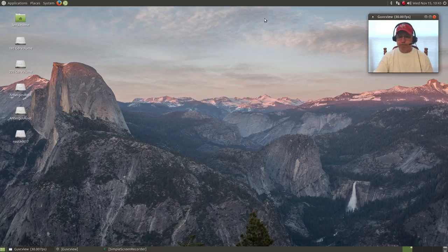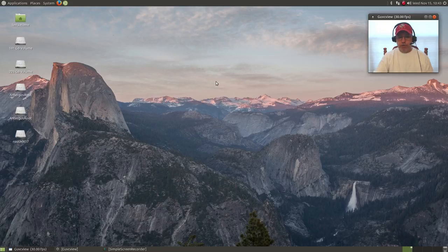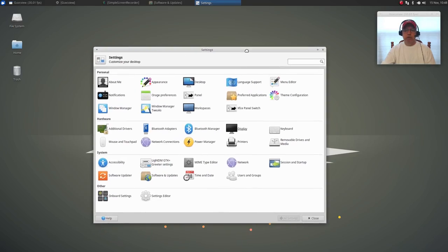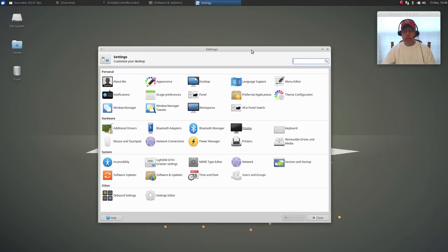So that is a quick look at Ubuntu MATE 18.04. It looks a little bit more polished and ready for prime time versus the Ubuntu GNOME. So I'm going to pop into the Xubuntu, which is with the XFCE desktop, 18.04. I'll be right back.